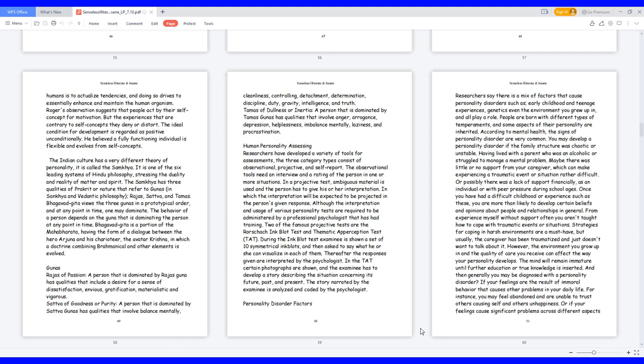Two of the famous projective tests are the Rorschach inkblot test and thematic apperception test. During the inkblot test examinee is shown a set of ten symmetrical inkblots, and then asked to say what he or she can visualize in each of them. Thereafter the responses given are interpreted by the psychologist. In the TAT certain photographs are shown, and the examinee has to develop a story describing the situation concerning its future, past, and present. The story narrated by the examinee is analyzed and coded by the psychologist.